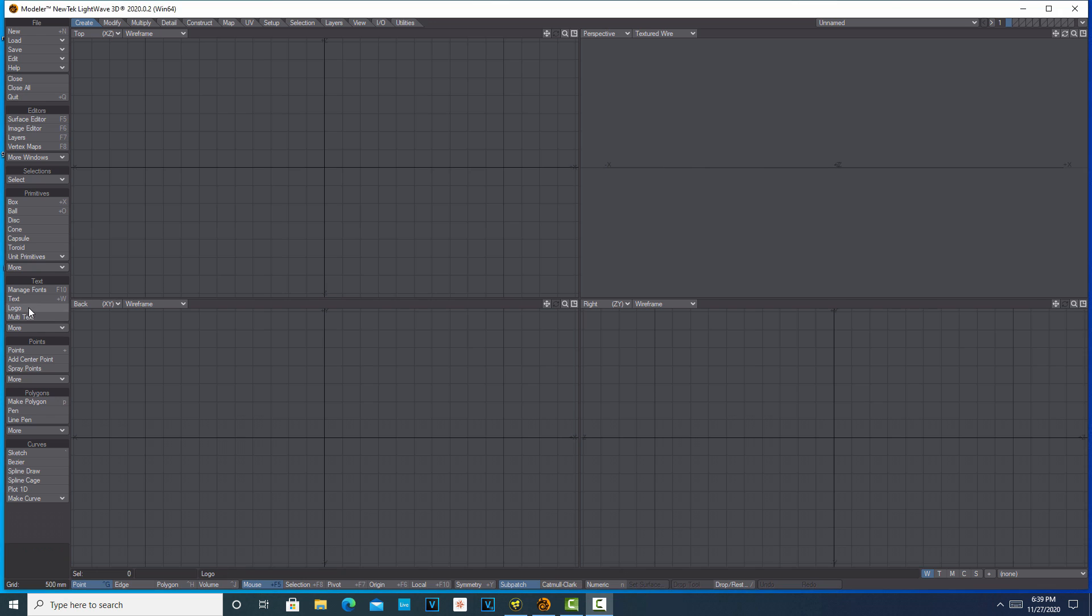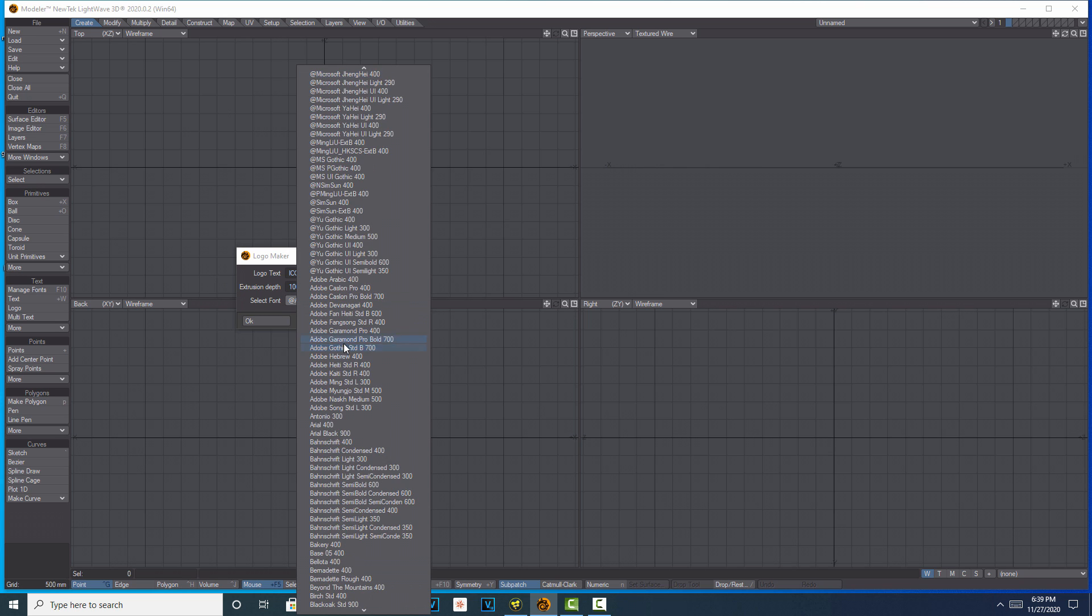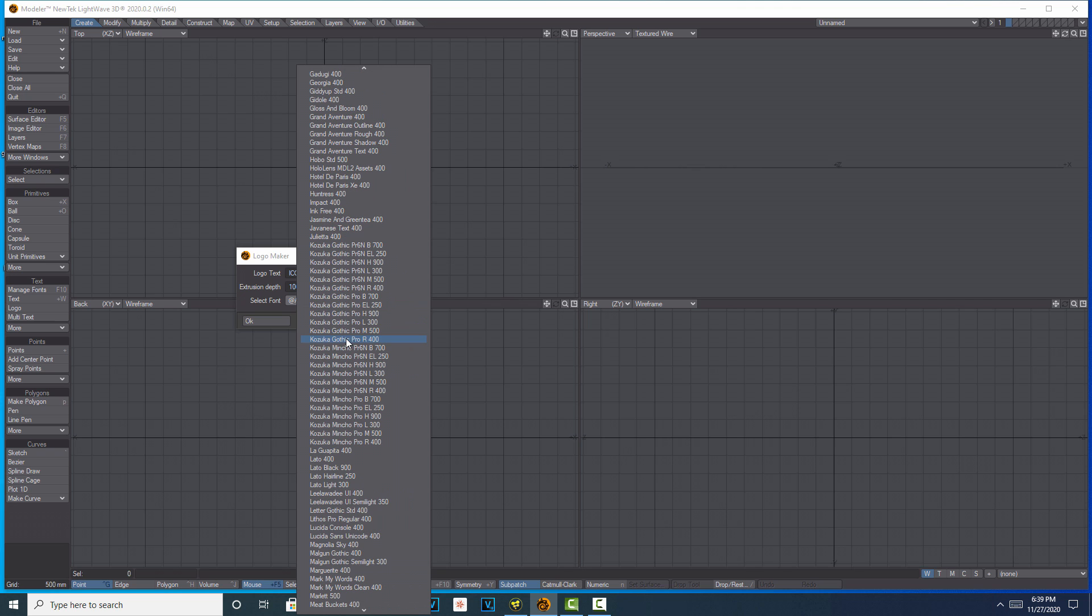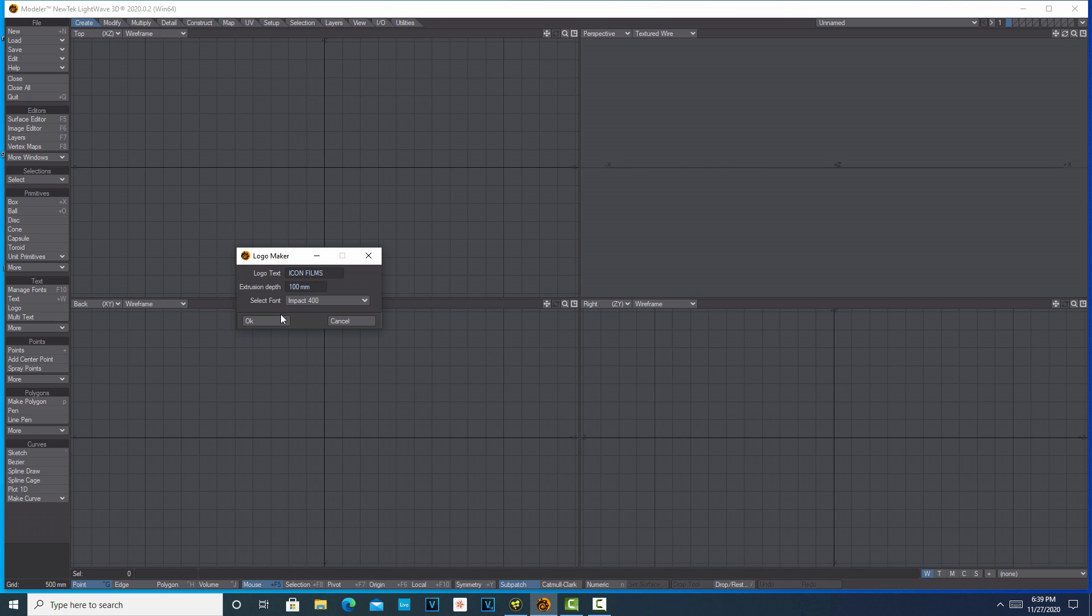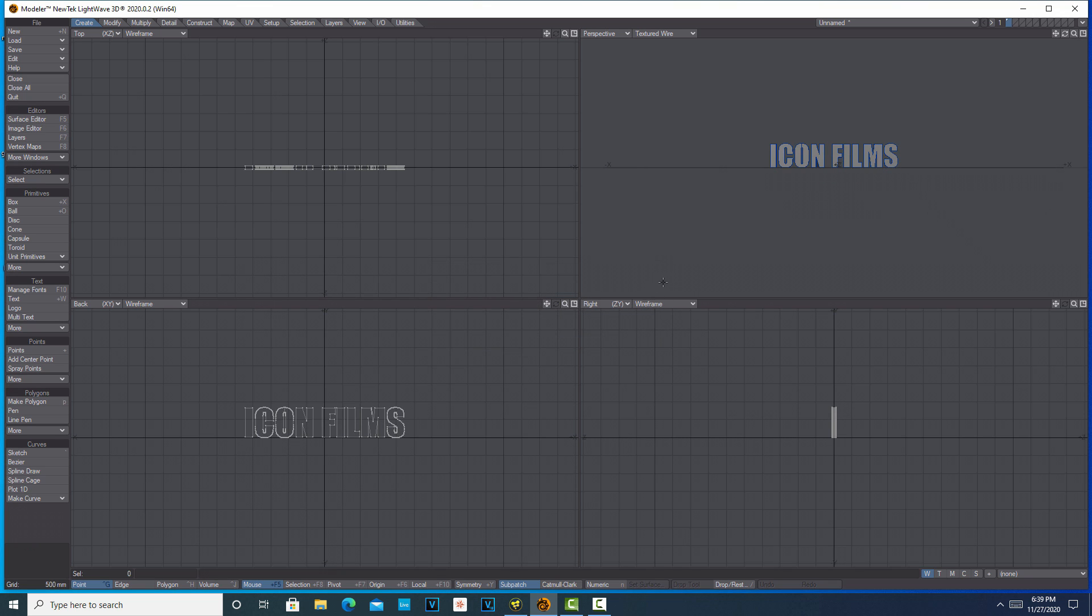You just come into the logo tool and type in whatever you want. So let's say I'm doing one for a company called ICON FILMS. I want it overly thick. I've had problems with some fonts, but one that seems to work pretty well is Impact. There it is.